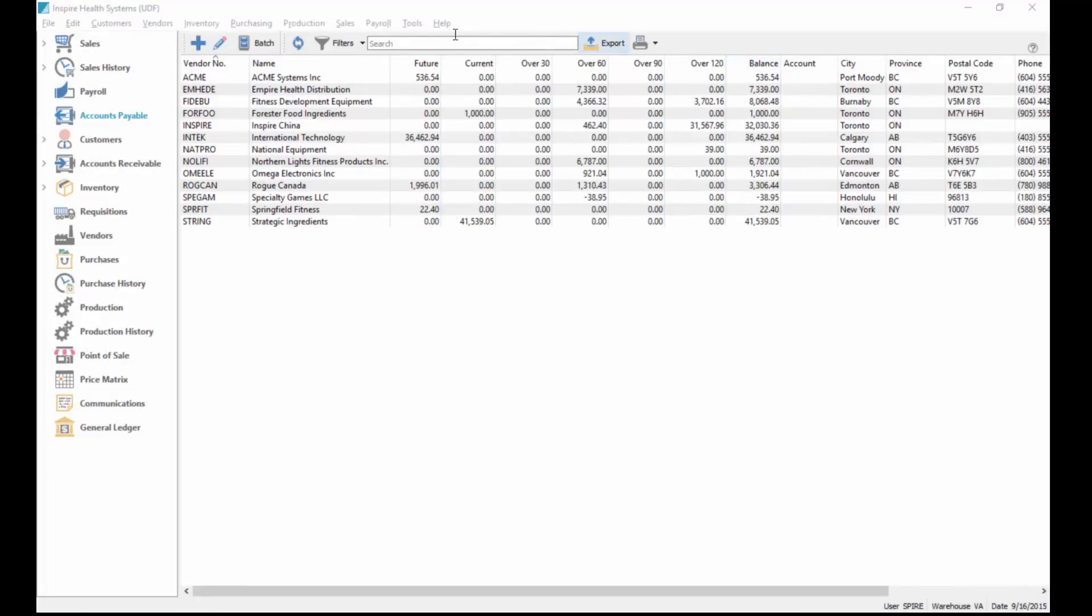Lastly, like all of our lists, you can set filters and exports. If you want to export this list to Excel you could do so by just clicking on the export button and create an Excel spreadsheet for it.